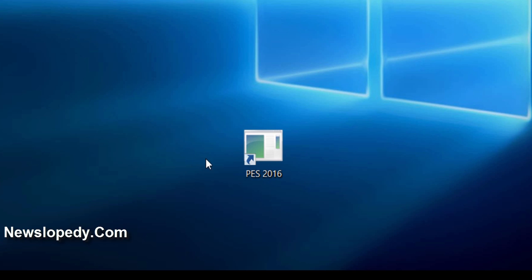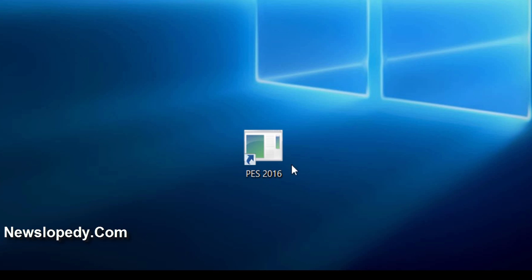Hello, I'm going to explain in this tutorial how to run Pro Evolution Soccer 2016 faster.